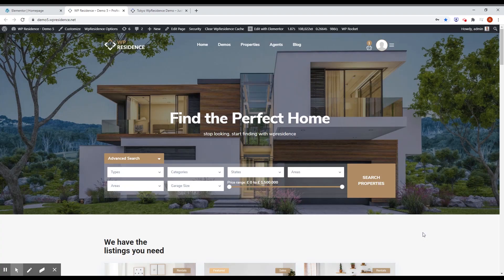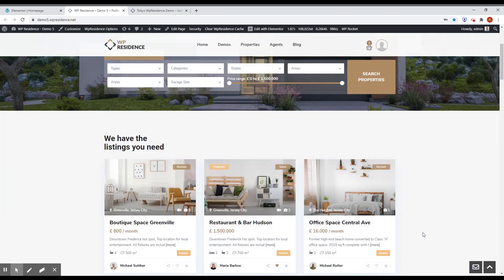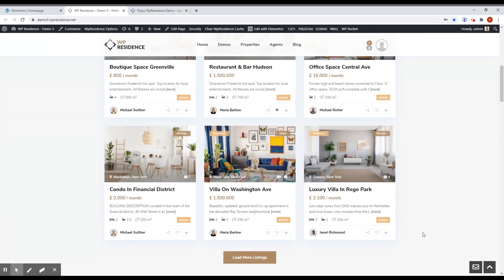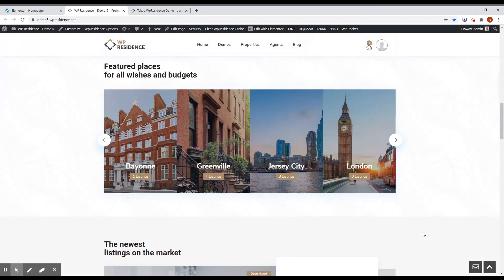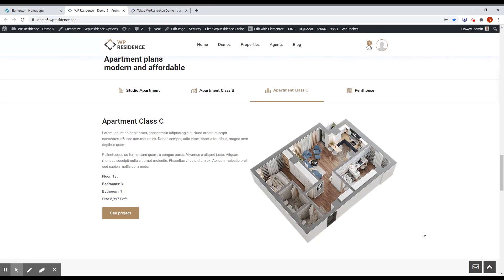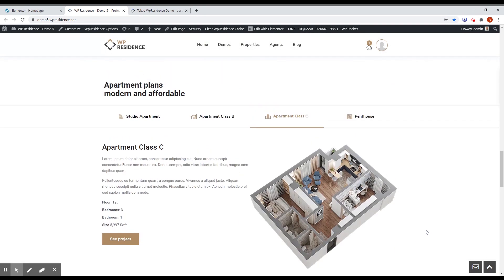The first thing for today is a new block for Elementor. It's called VPA State Tabs. You can see it in action on demo5.vpresidence.net, and it's this one.